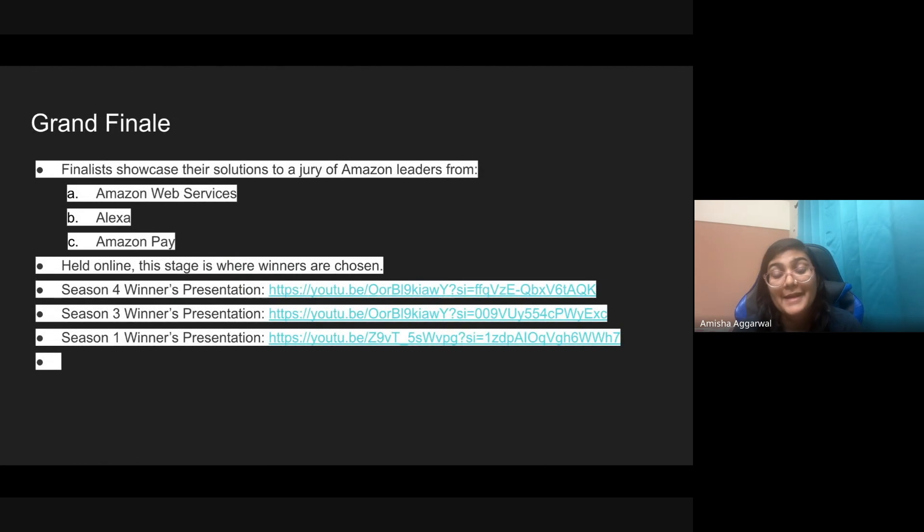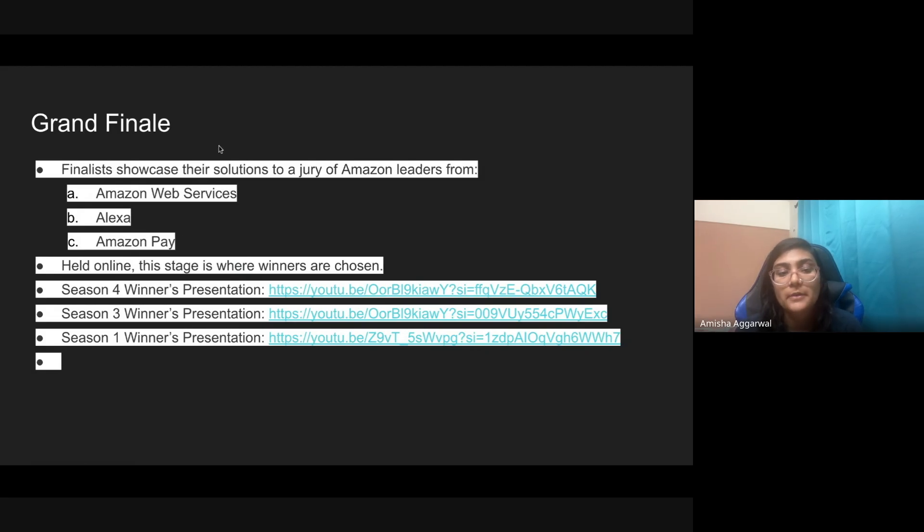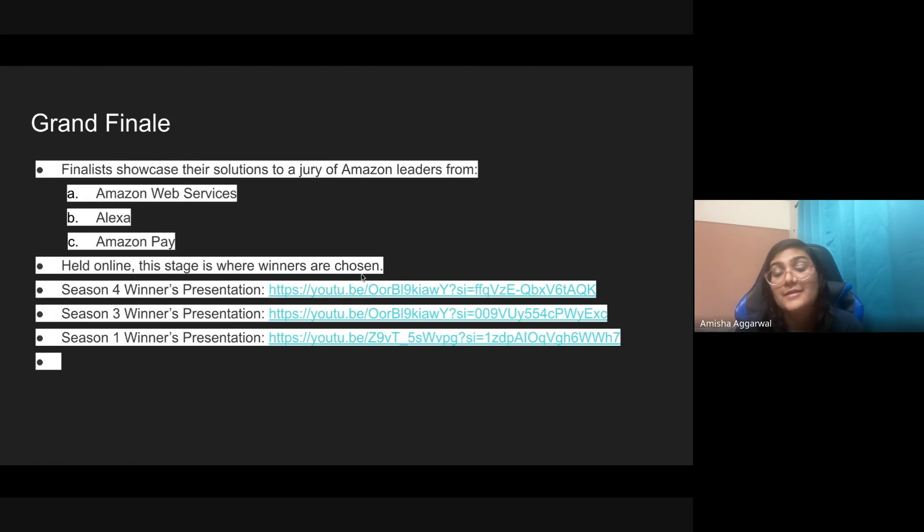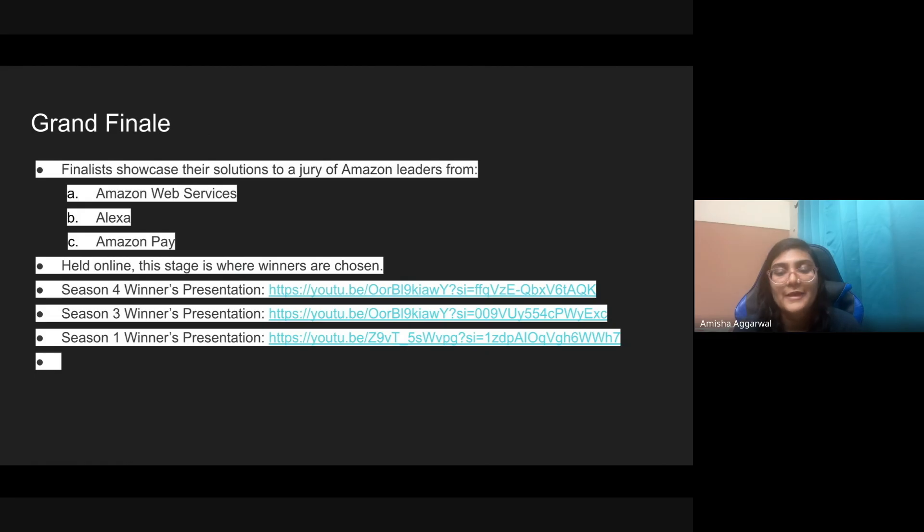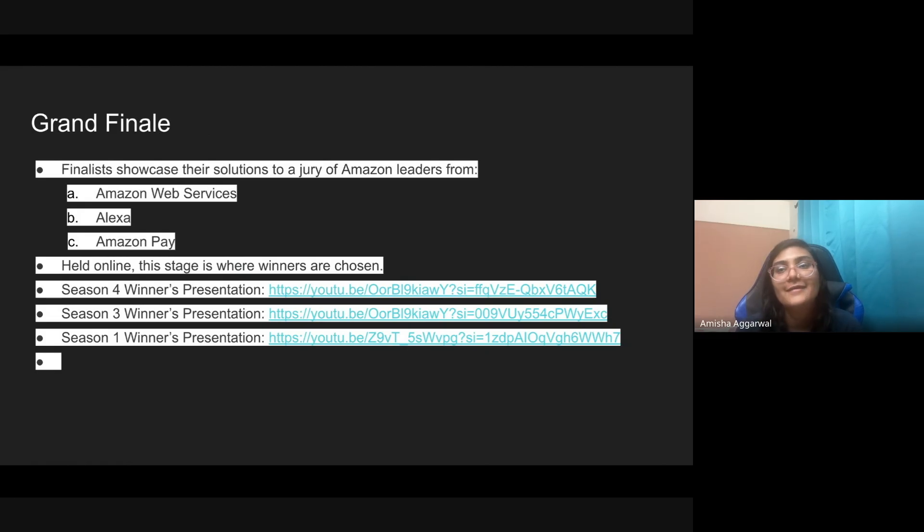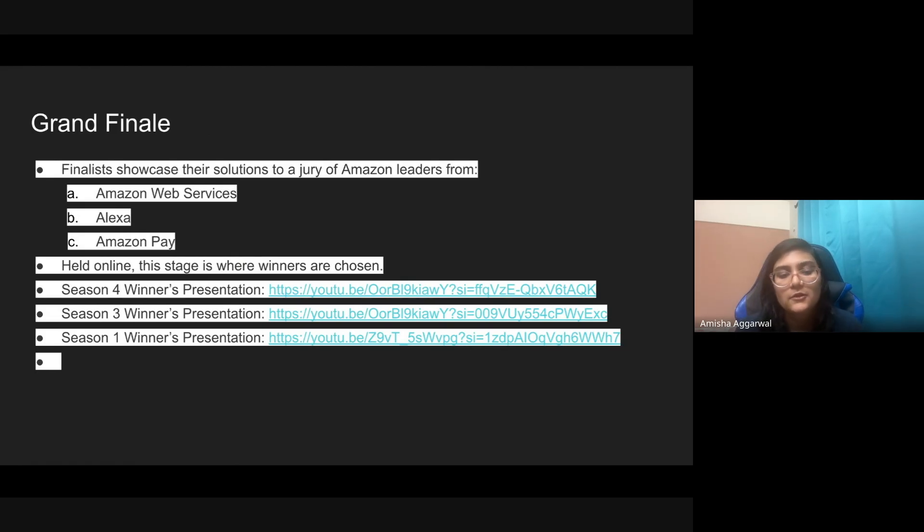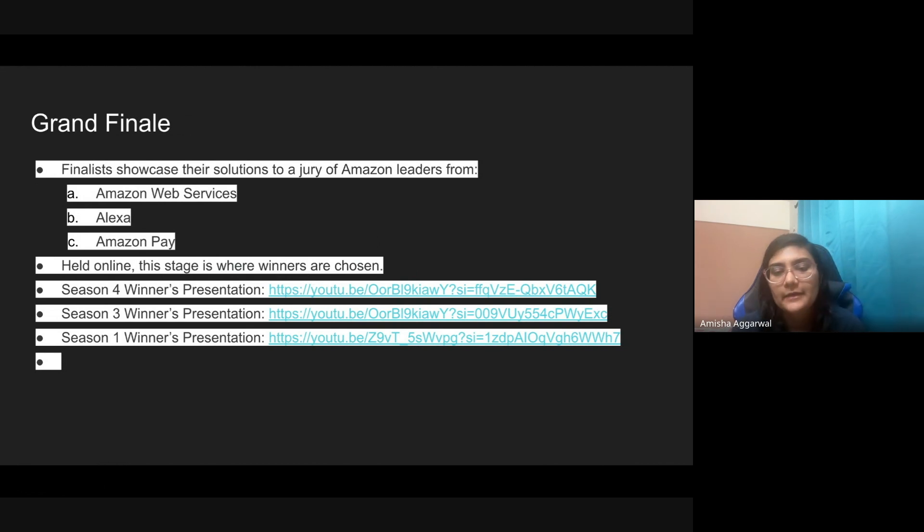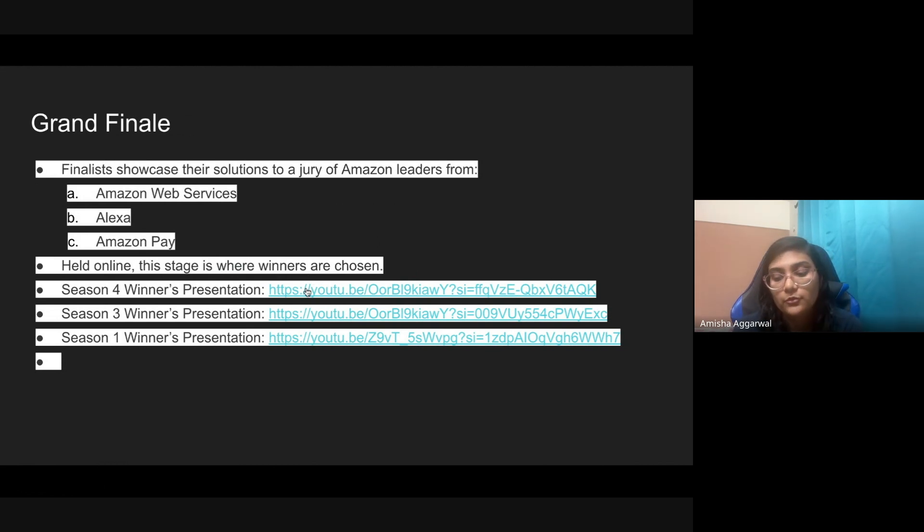Finally you will be given the chance. These top nine to ten teams will be in the grand finale and they'll show their solutions to a jury of Amazon leaders from AWS, that's Amazon Web Services, Alexa, and Amazon Pay. This will be online. This is where the winners will be chosen. If you get chosen, you will get cash prizes, you'll also get interview opportunities, and most importantly you will get to learn a lot of things. These are the top season four, season three, season one winners presentations, so go ahead and have a look at this.